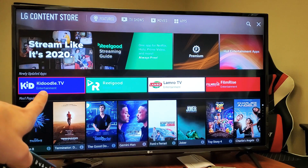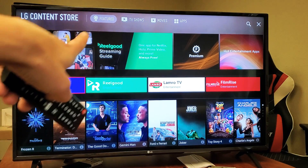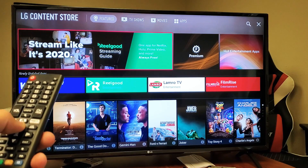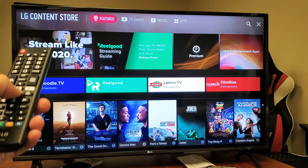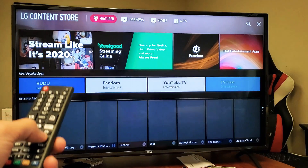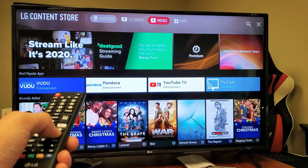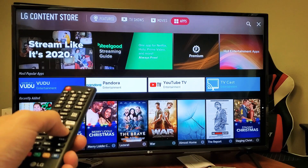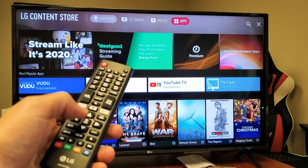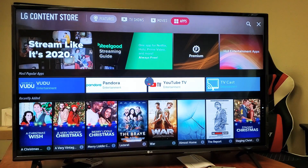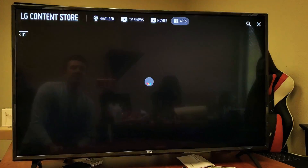Now look at the top of the TV — we want to move to where it says Apps. Go up and move right, right, right — Apps right here. Go ahead and click on it and wait for this to load.